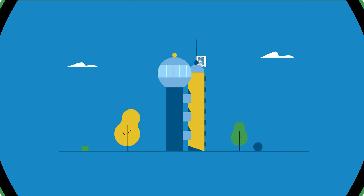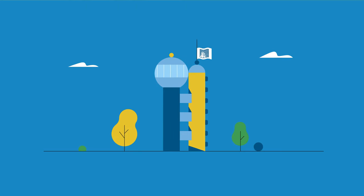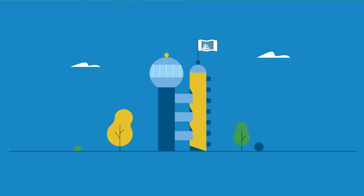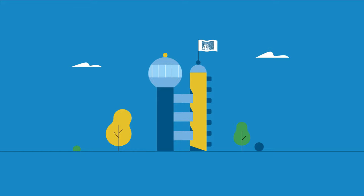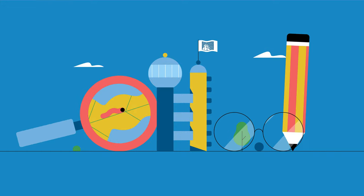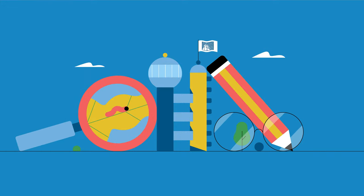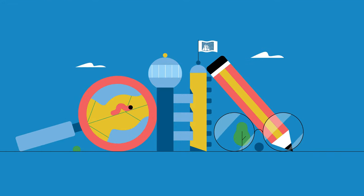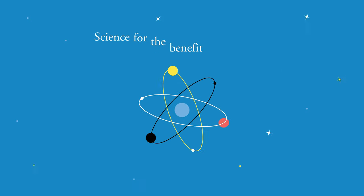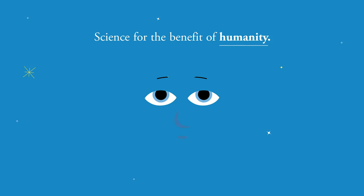The Weizmann Institute is a multidisciplinary research center and graduate school in Israel dedicated to solving our world's greatest challenges through cutting-edge research and education. Science for the benefit of humanity.